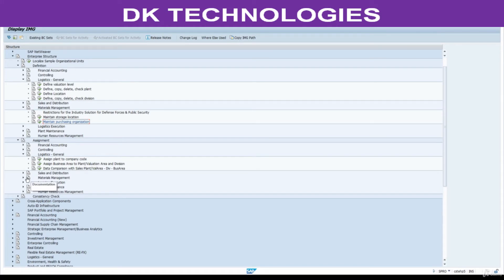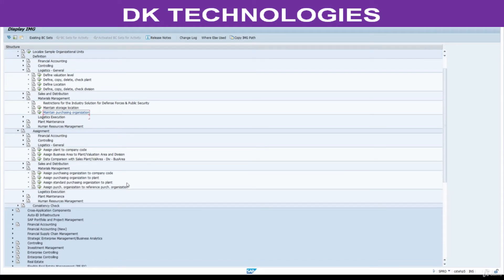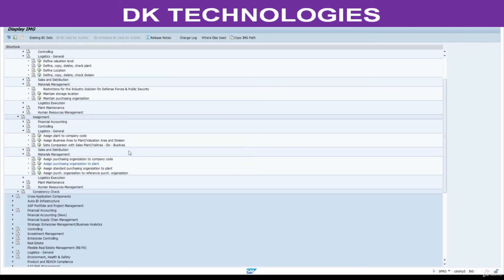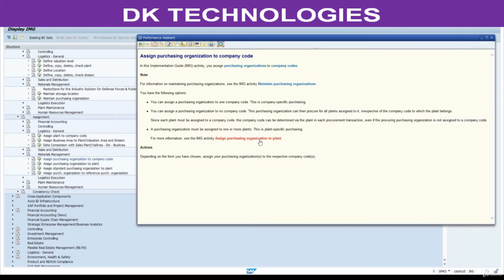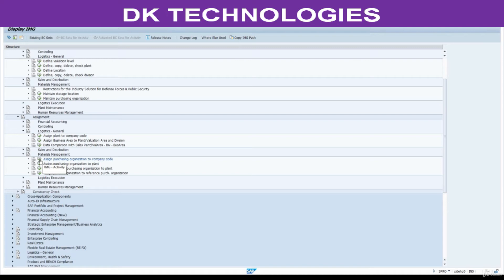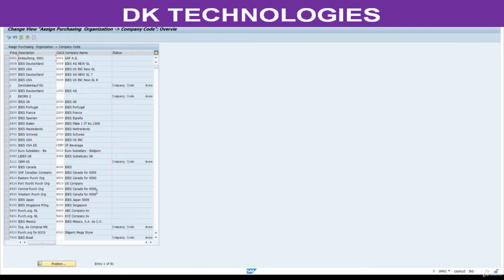Go to Assignment > Material Management. In this step we are going to assign the purchasing organization to company code. If you want to read any documentation for this path, documentation is given at this level. Click on it and you will find all the documentation for exactly what this setting does. If you have any doubts at any point you can read the SAP documentation. Close this. Click on 'Assign a Purchasing Organization to Company Code' because we are going to use only one purchasing organization for our company code.